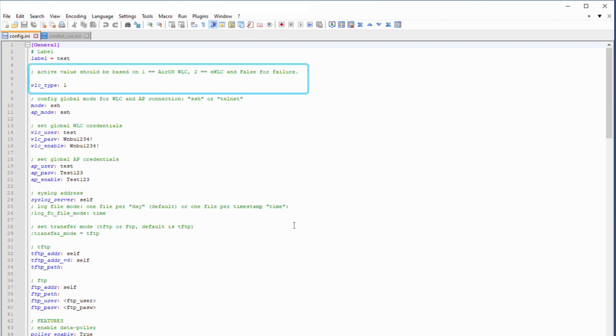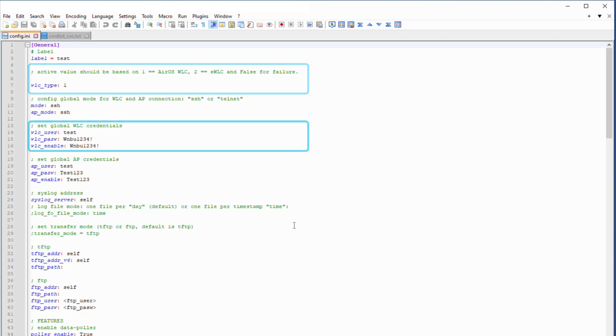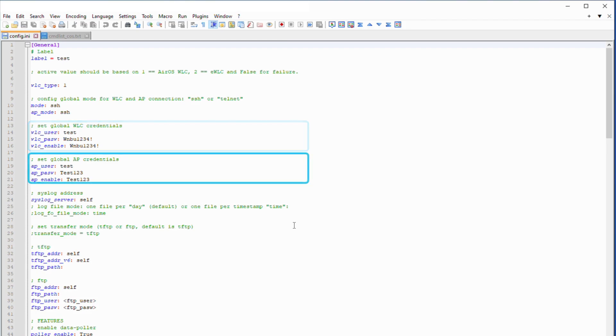WLC type. This will depend on what WLC we are running. One means AireOS and two meaning iOS XE. Here, we must configure the WLC username, password and exec password. Similarly, we also must configure the AP username, password and exec password.